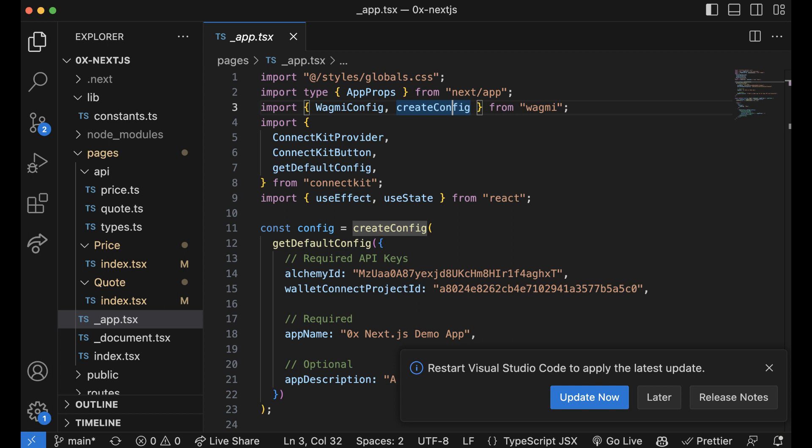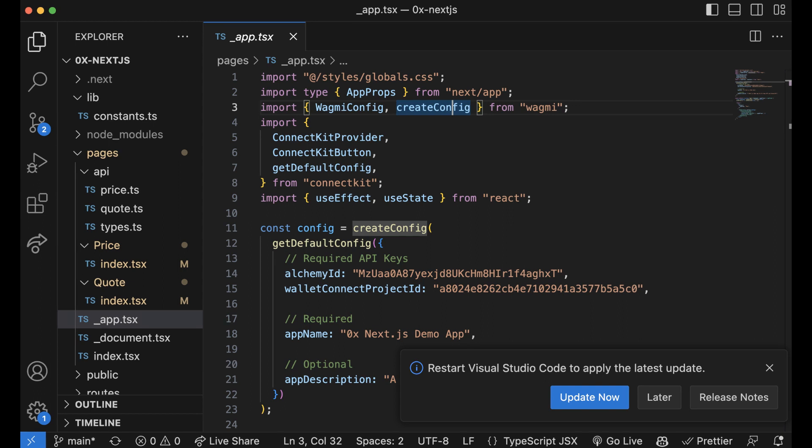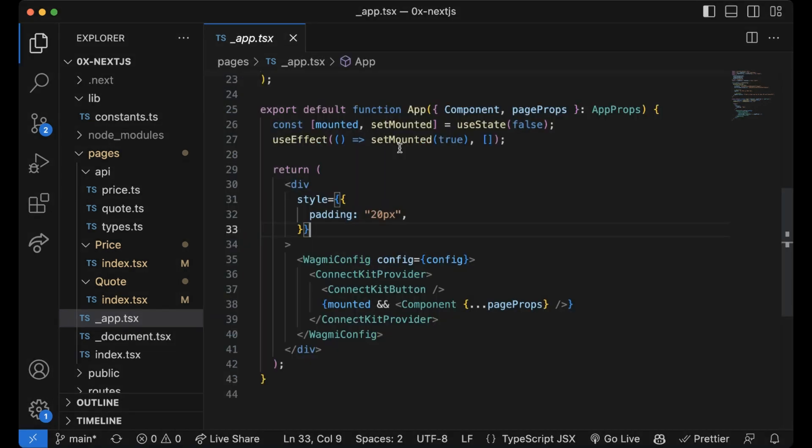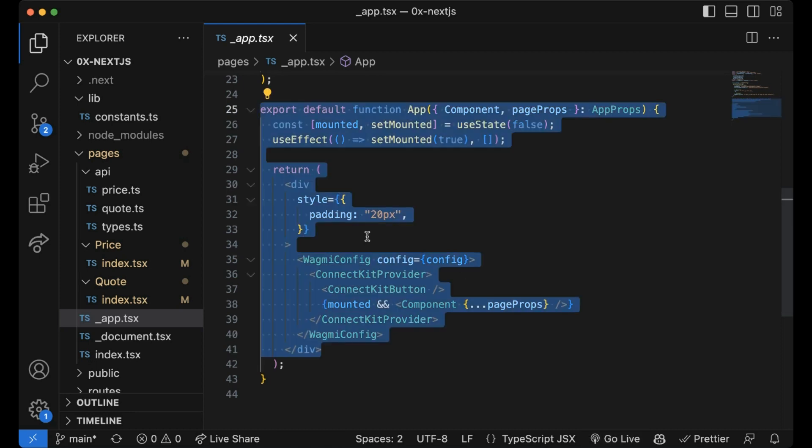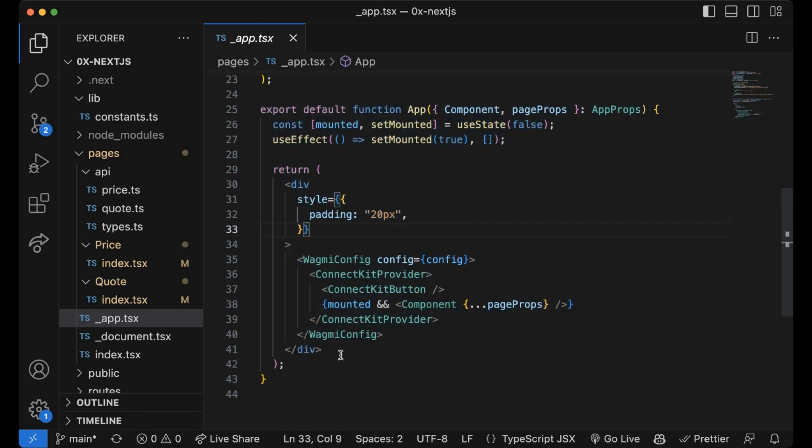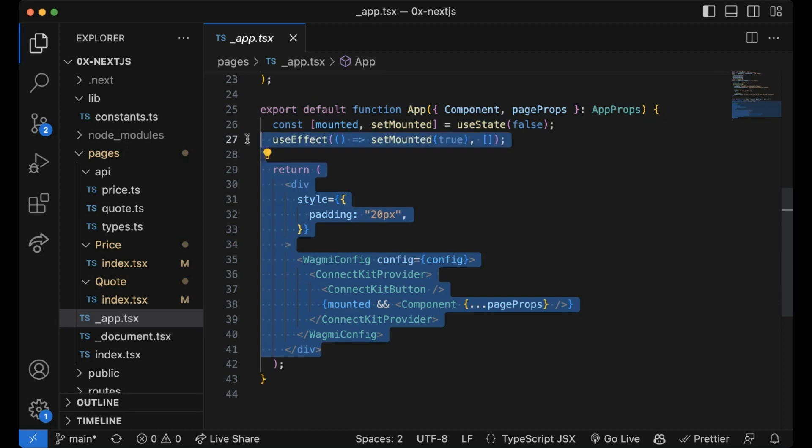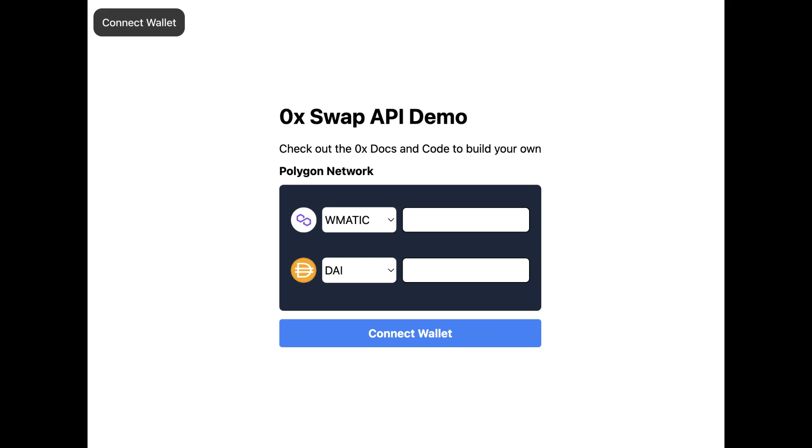In this case I'm using Wagmi's create config. I've added it all in my code here under the _app.tsx file. I've also set up some mounting so it displays properly during client site rendering.